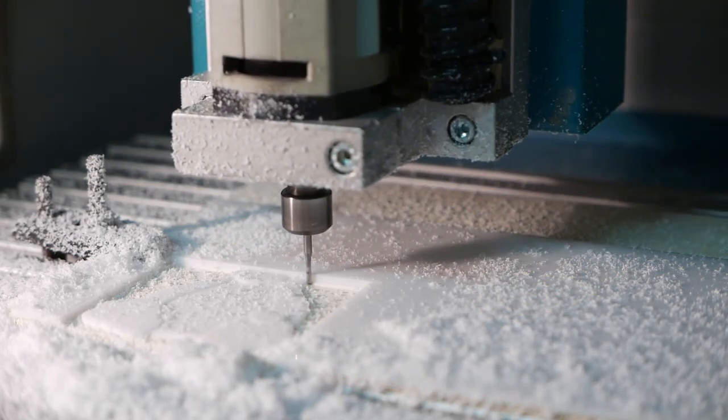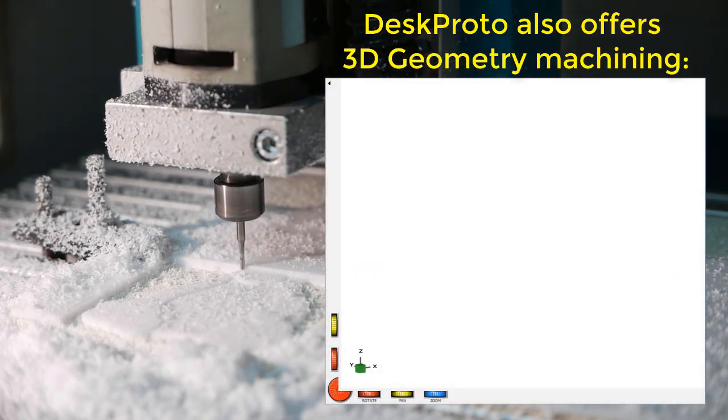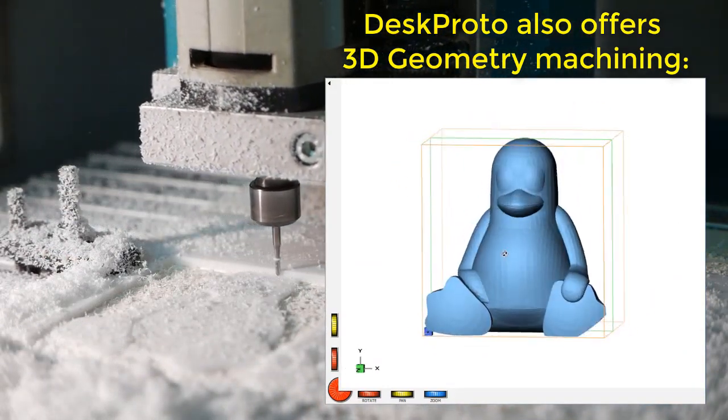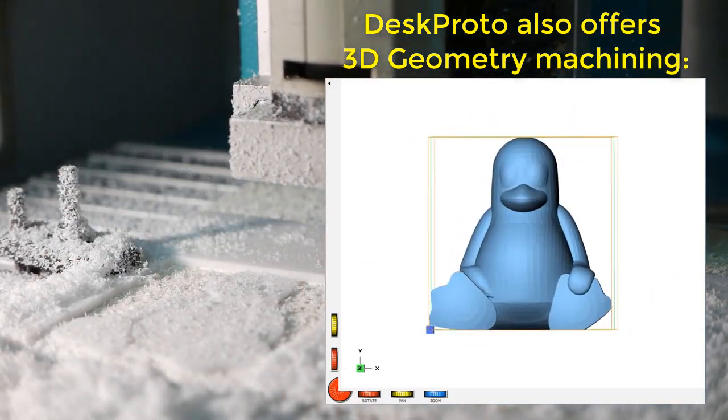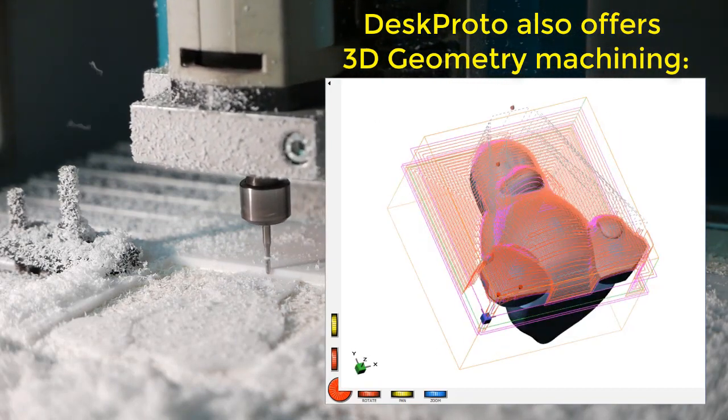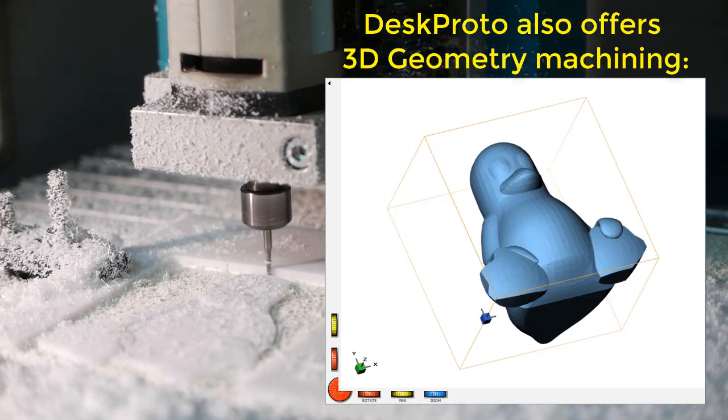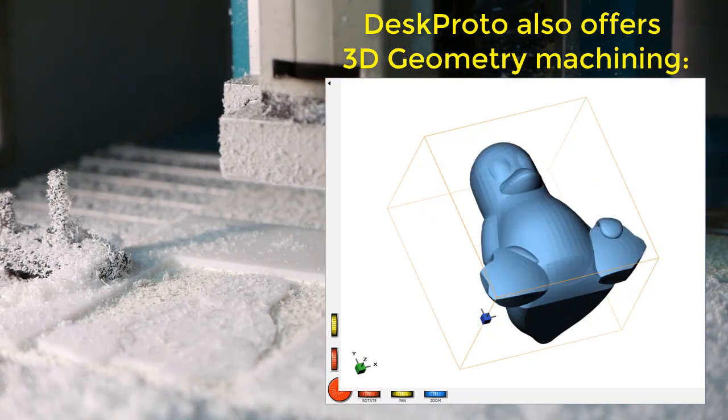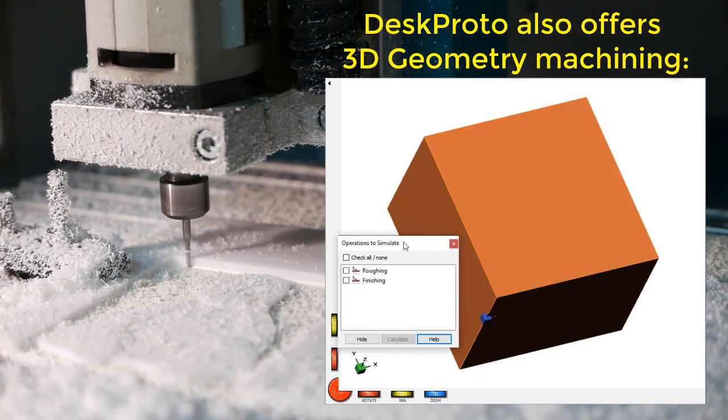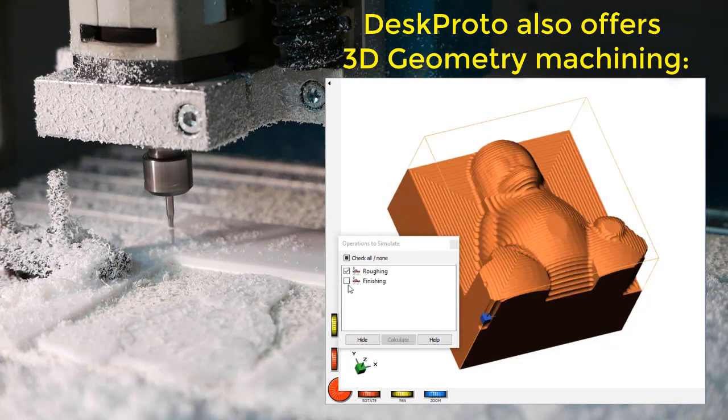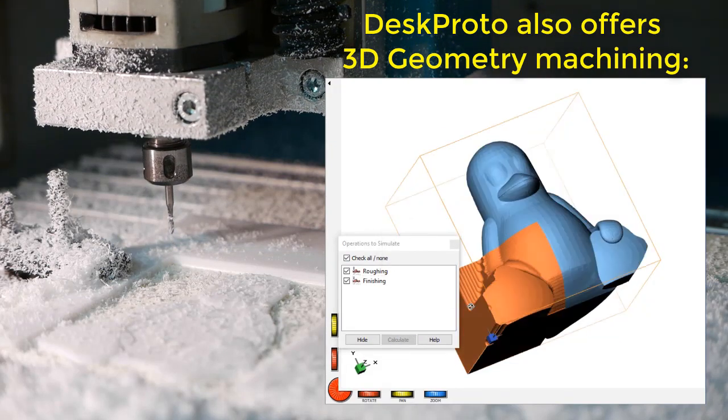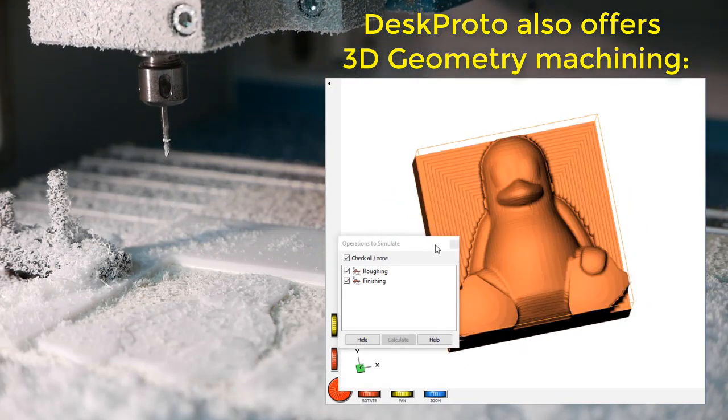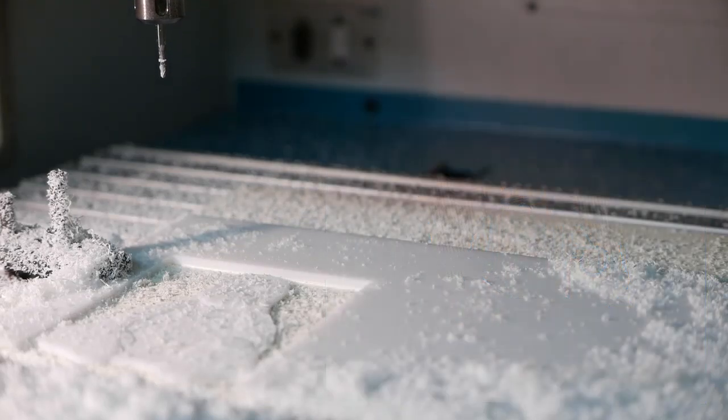And the third type that DeskProto offers is geometry machining, where you read a three-dimensional STL file, like this version of the penguin. Here it shows roughing toolpath, finishing toolpath, and also a simulation of the result with roughing first and then the finishing. Much more can be said about geometry machining and vector machining however. This is a very short introduction only.